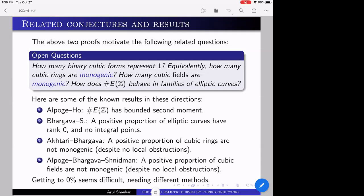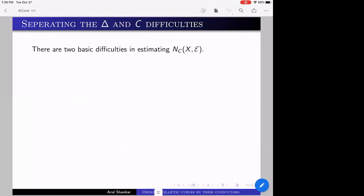For example, a positive proportion of elliptic curves have rank zero and no integral points, but a positive proportion also have rank one. It's an open question whether, among elliptic curves of rank one (which form a positive proportion by work of Bhargava, Skinner, and Zhang), a positive proportion have no integral points. So you can't push these methods to show that zero percent of elliptic curves have integer points, even though that should be true. Ordering by conductor is more difficult than ordering by discriminant because it incorporates those difficulties within itself.